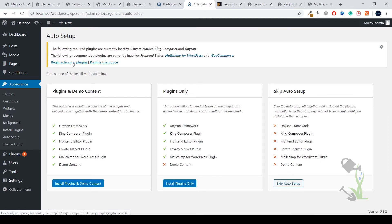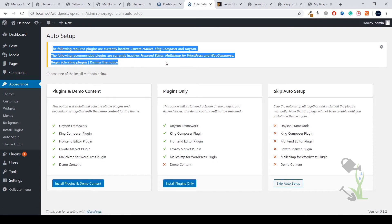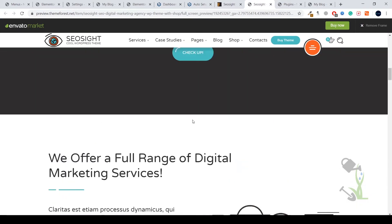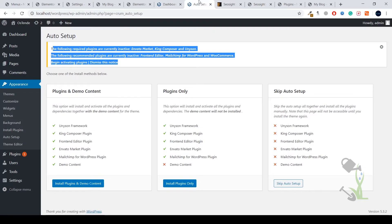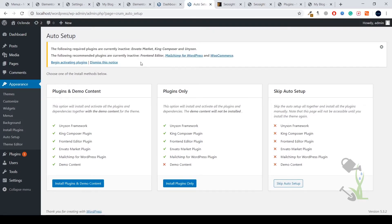A theme consists of multiple functionalities. Coming back to the demo website, you can see this slider — it works with the help of a certain plugin. Our theme is suggesting we install some recommended plugins which are essential, because a theme consists of multiple functionalities like sliders, posters, and more. Everything is related to a plugin; if you don't have certain plugins, some functionality won't work. I always suggest you install the required plugins and never ignore those messages.